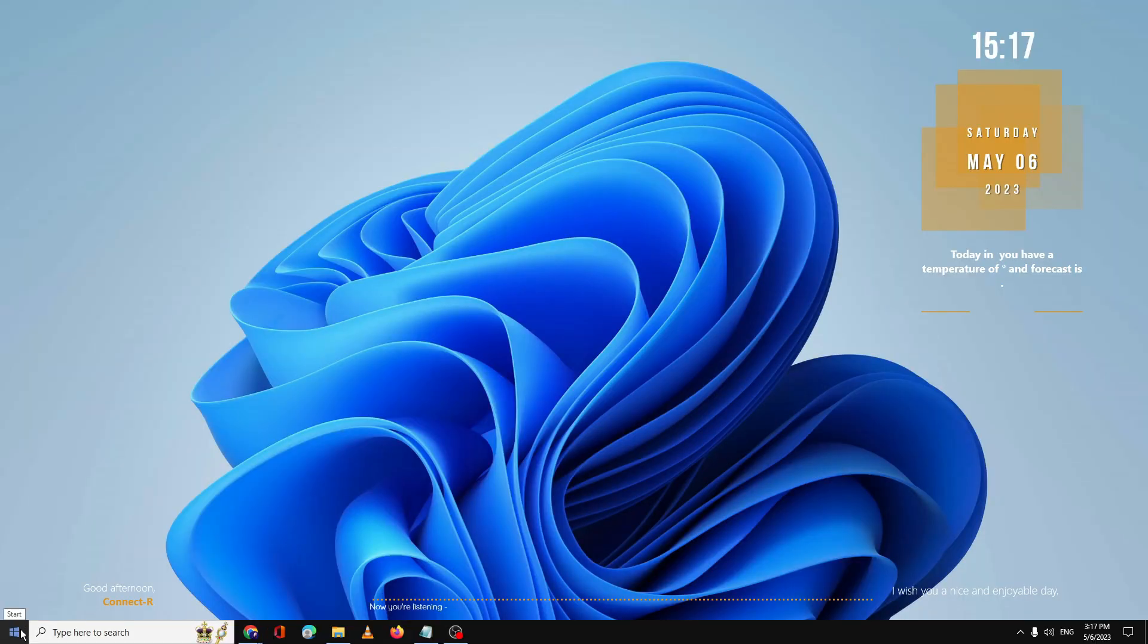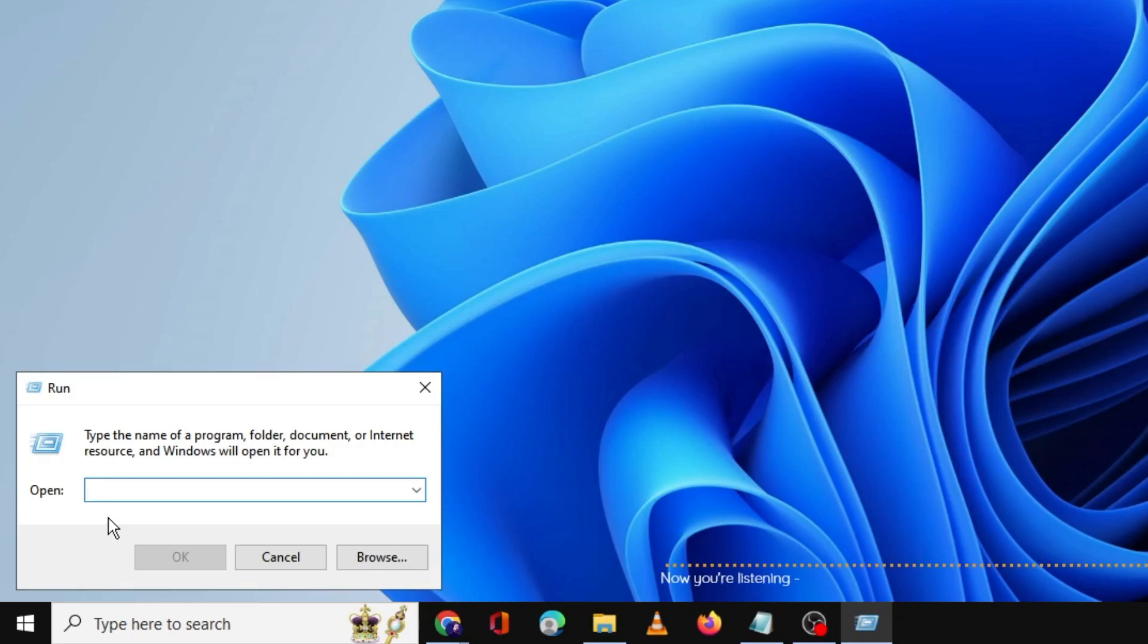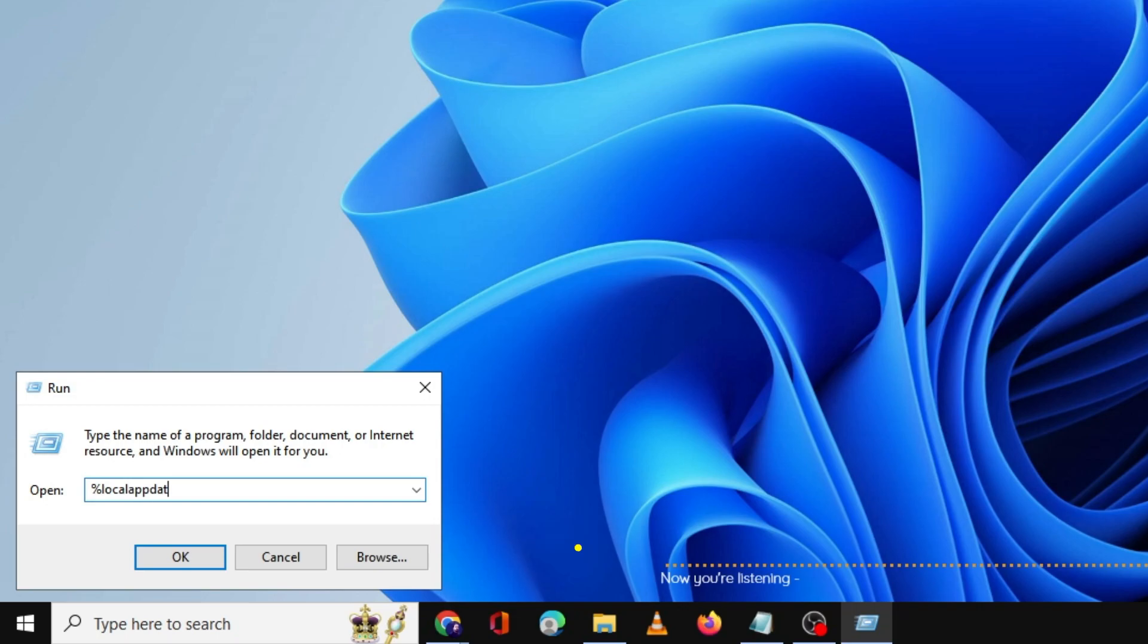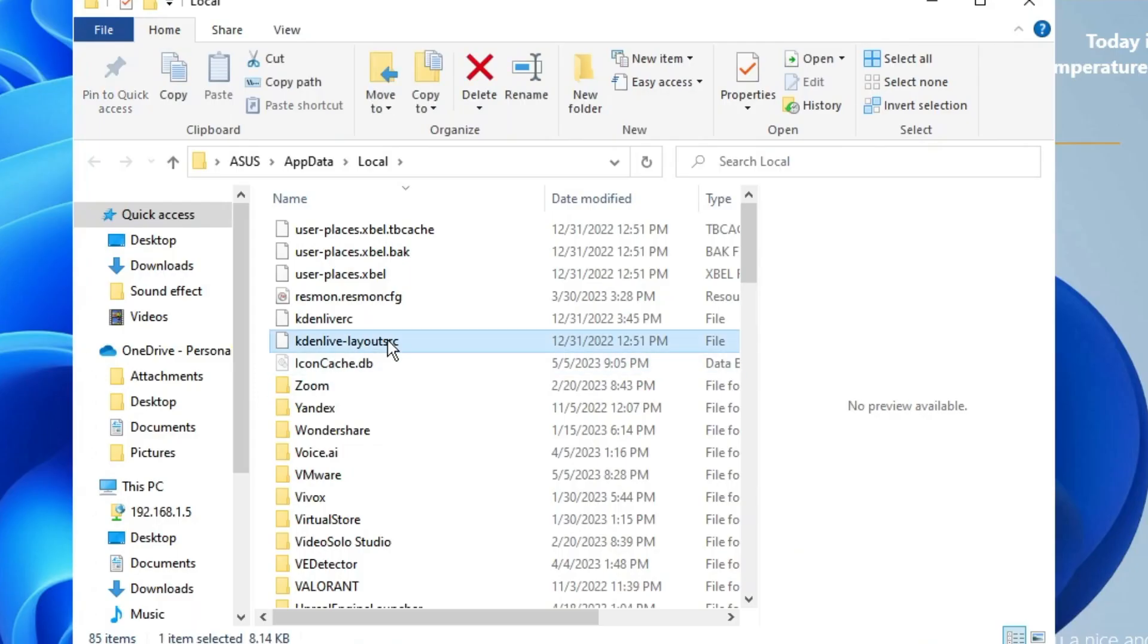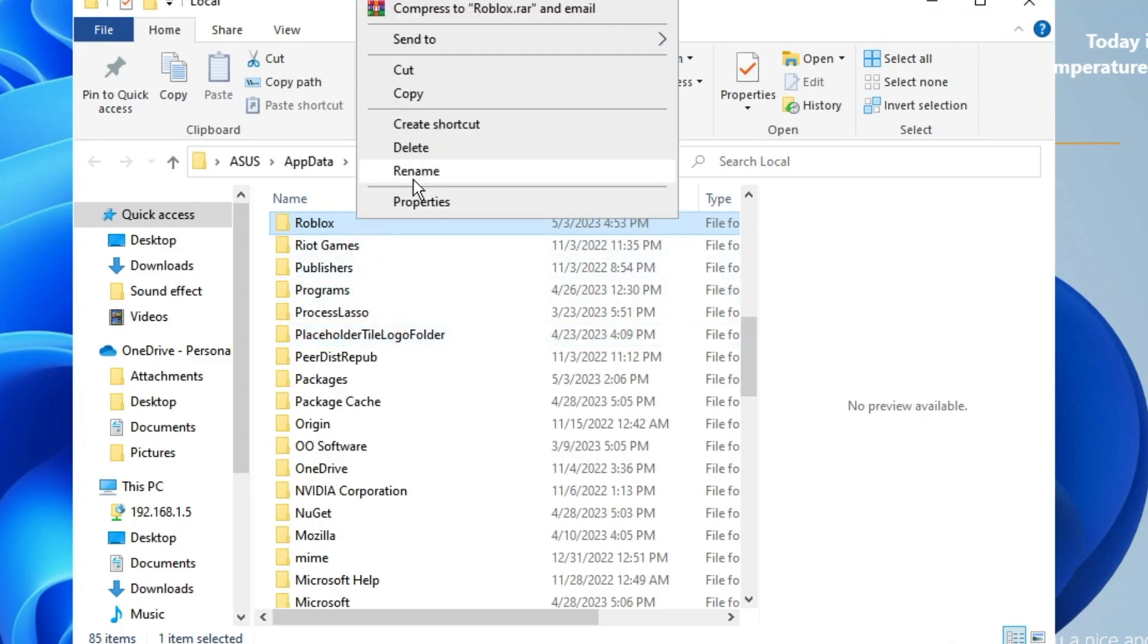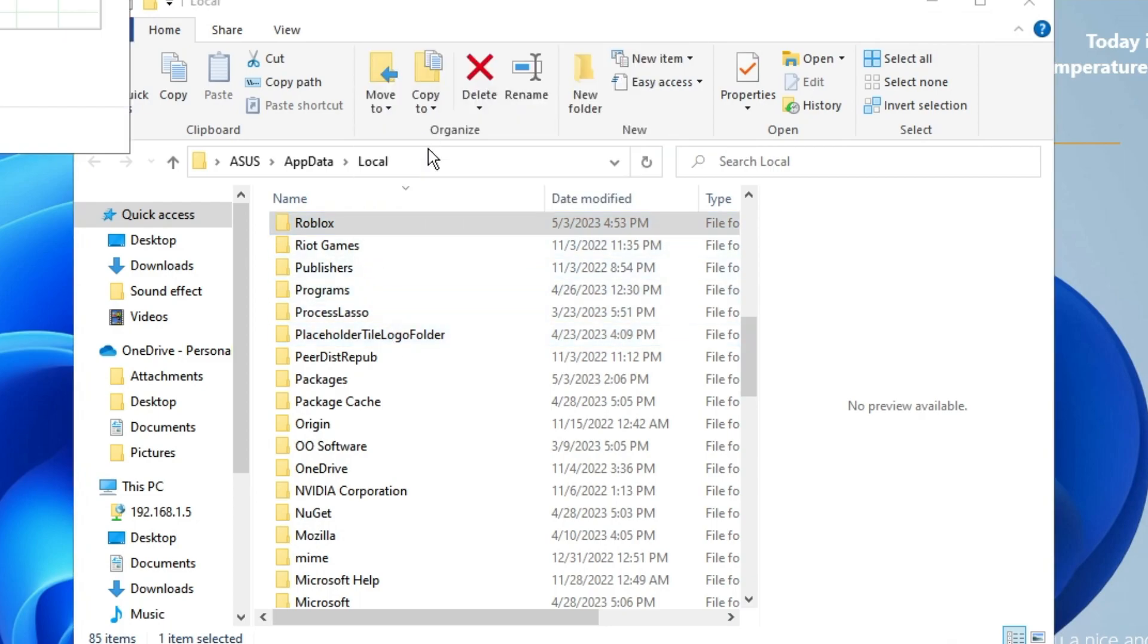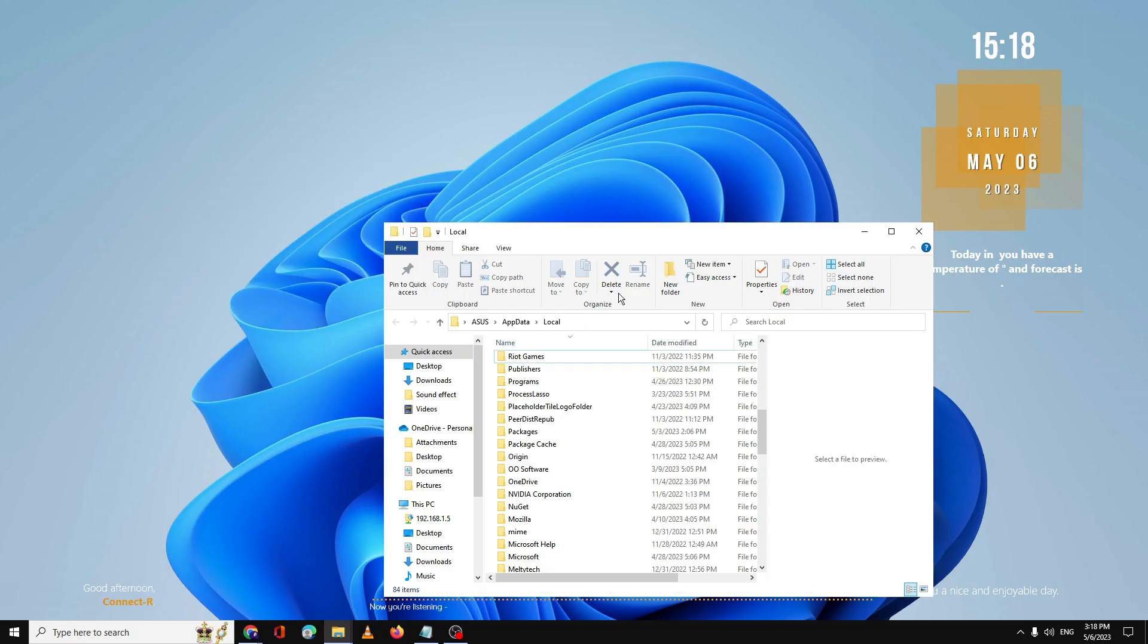need to right-click on the Windows icon, click on Run, and type %localappdata%, then click OK. Here you have to look for the Roblox folder, right-click on it, and choose Delete. Don't worry, this won't delete any of your data. Once done,